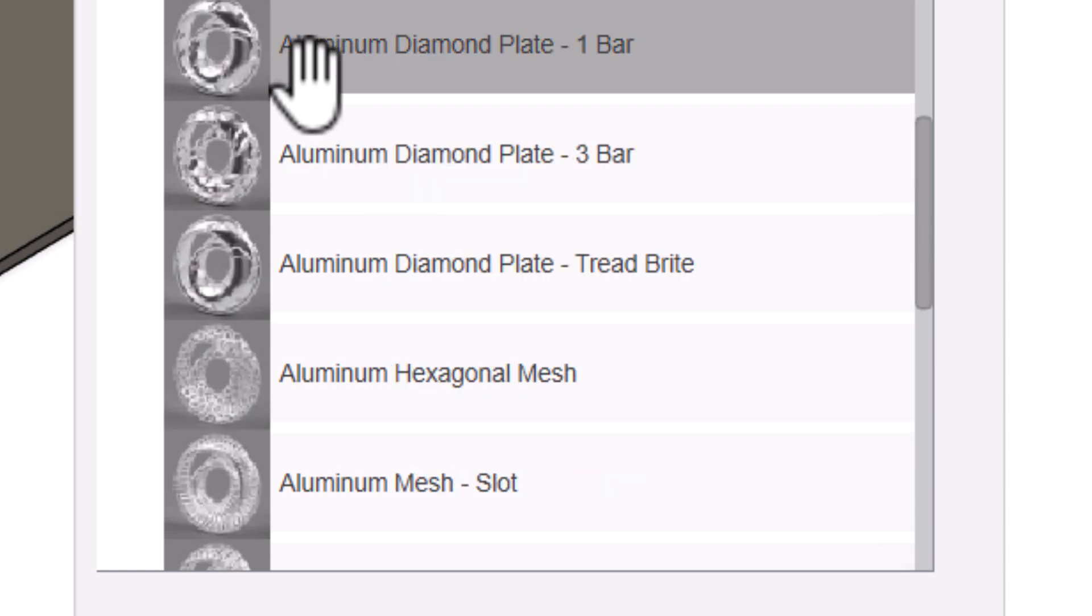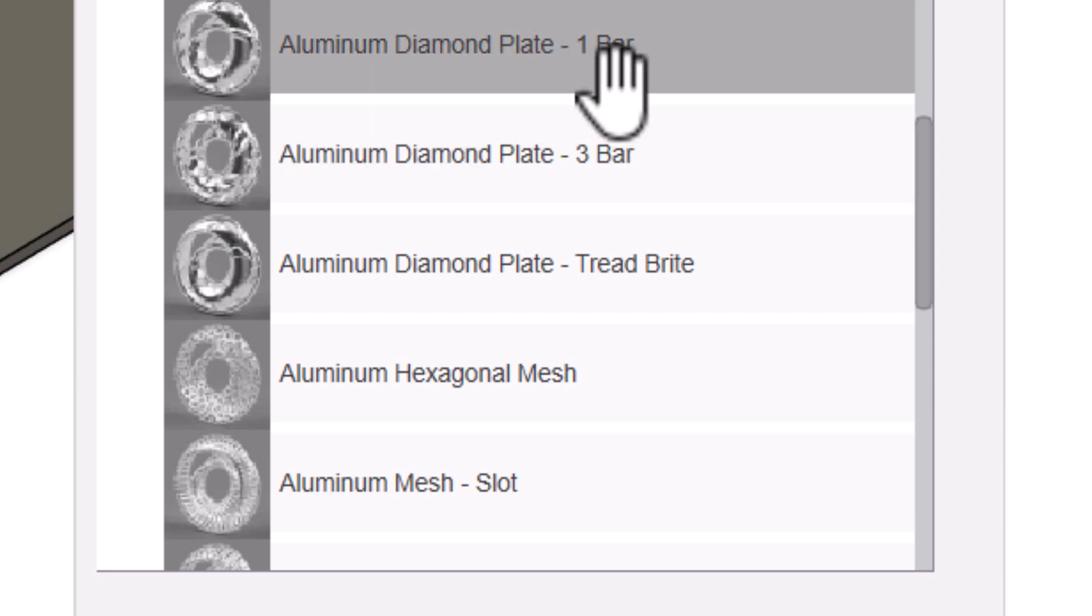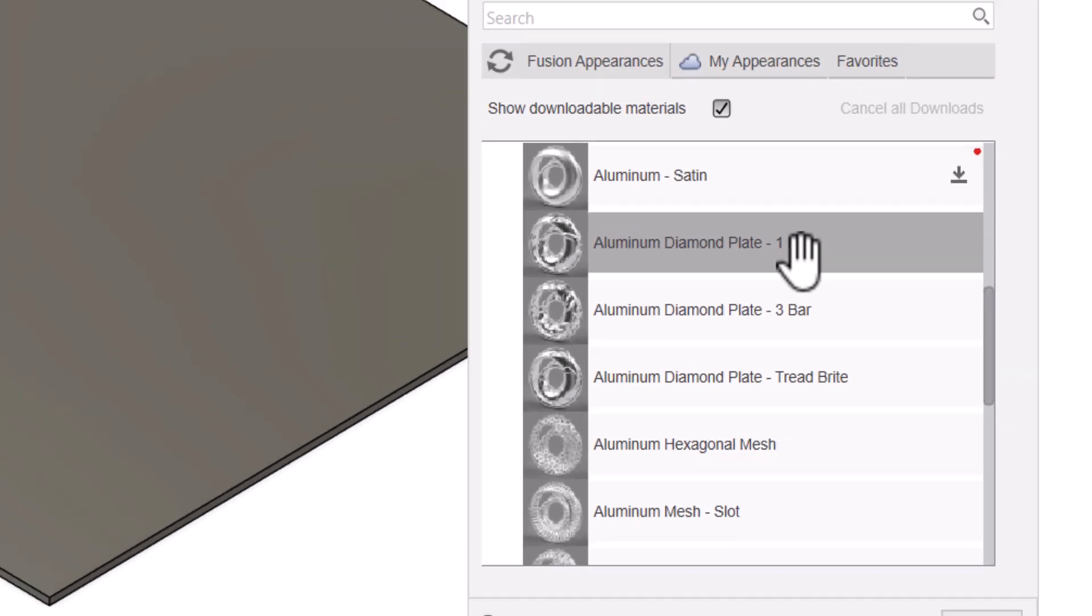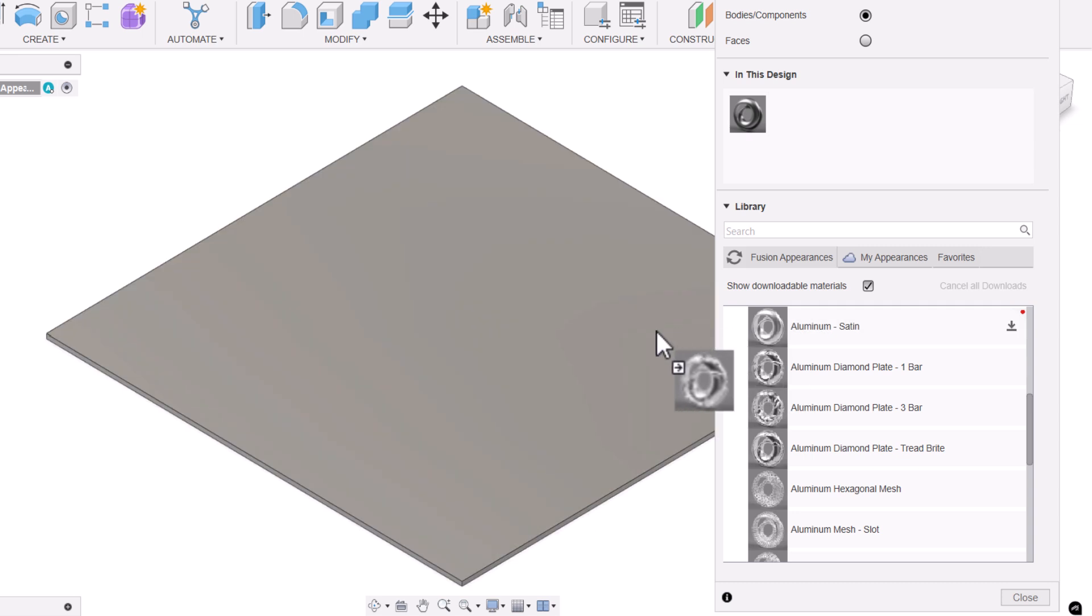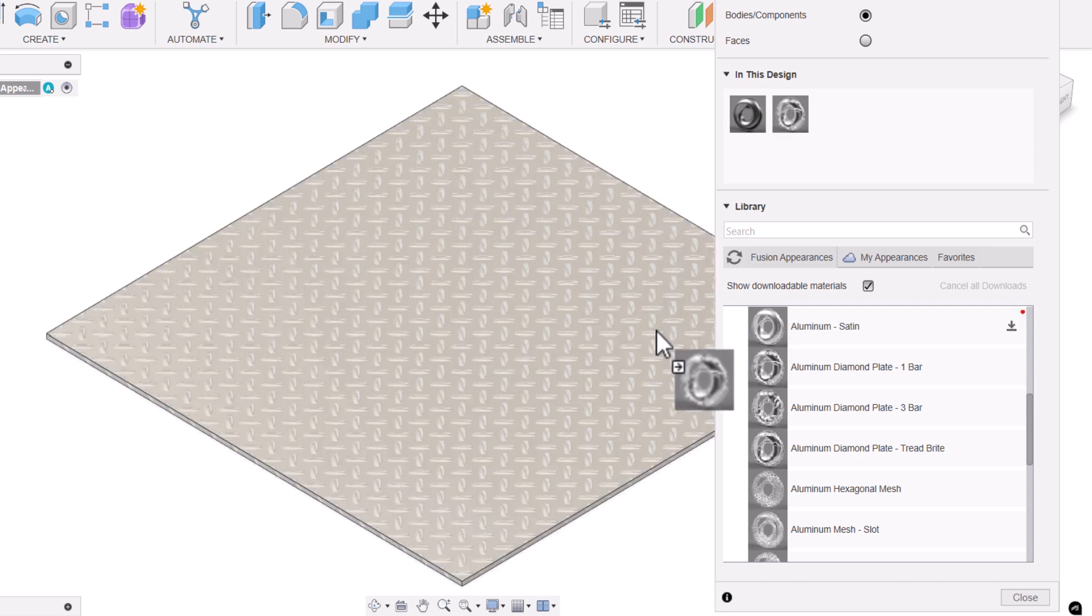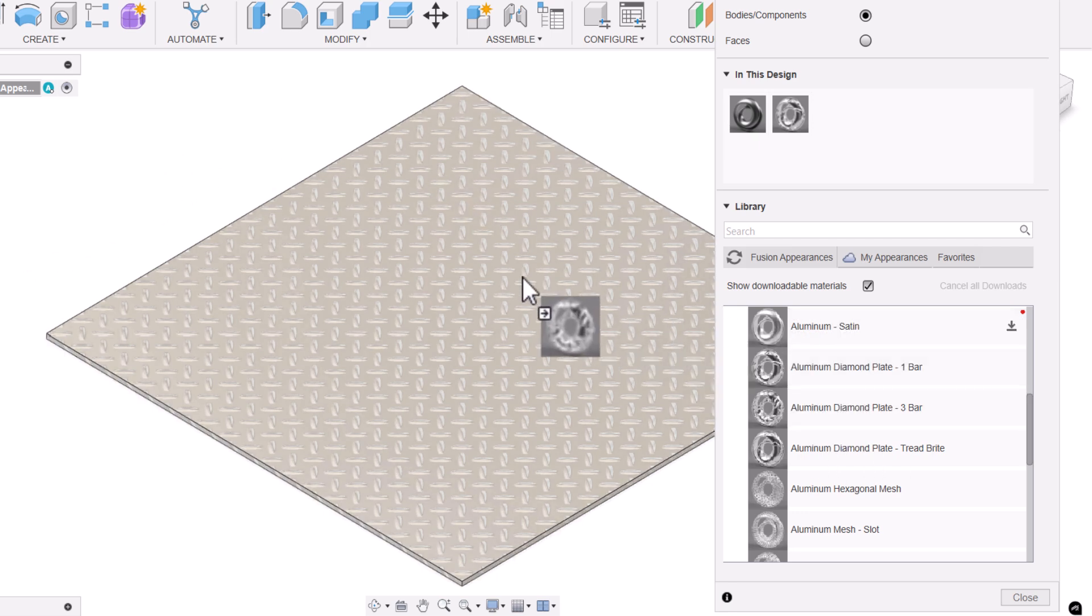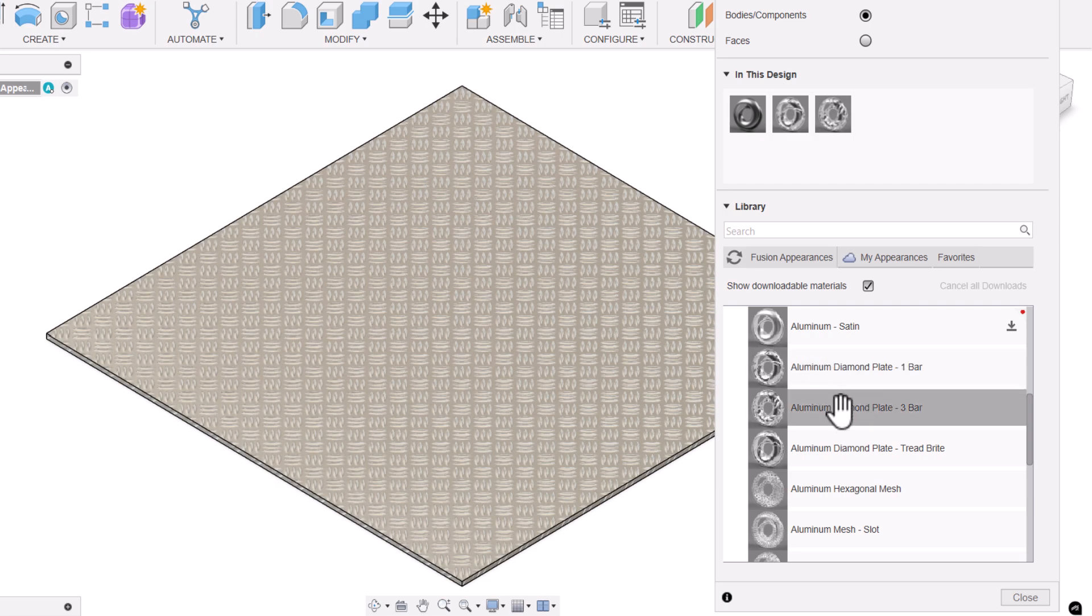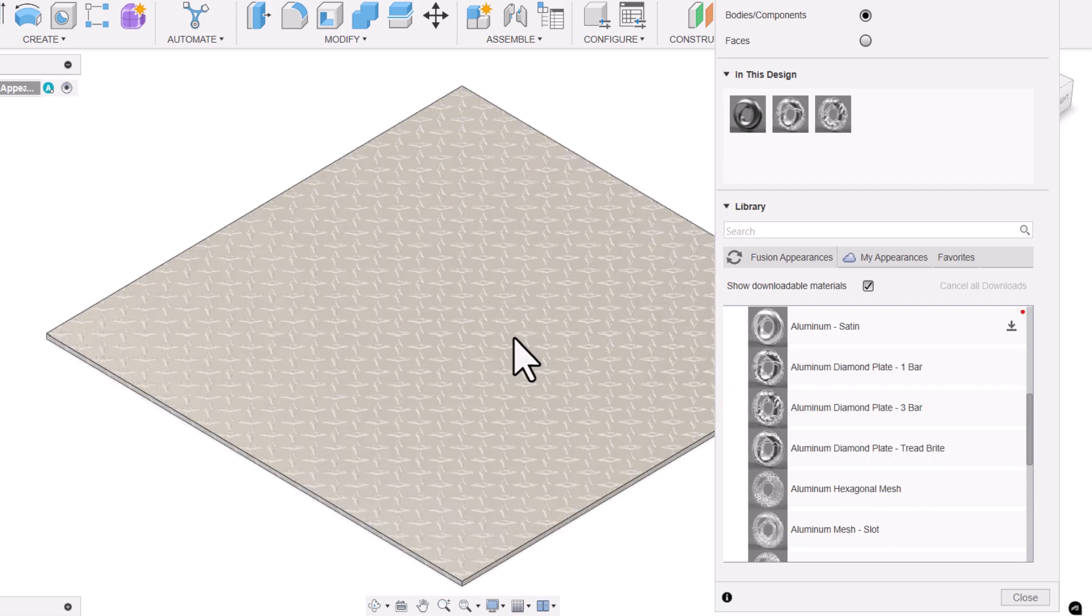So all these materials have the checker design. For example, aluminum. If I drag down, here I have aluminum diamond plate one bar, three bar, thread bright. Just drag and drop any material onto your body. Now you see the checker design is applied. Similarly, three bar or thread bright.